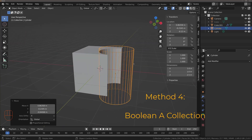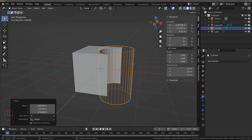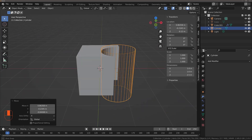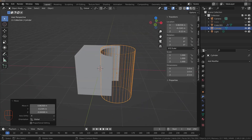Another method we can use with the boolean modifier is to use an entire collection instead of a single object. If you want to create holes in each side of this cube that are circular, it's going to take a while just to model that object to use as a boolean. It would be far easier to just use several cylinders, rotate them, and then use the entire collection as your boolean. So that's what we're going to do here.